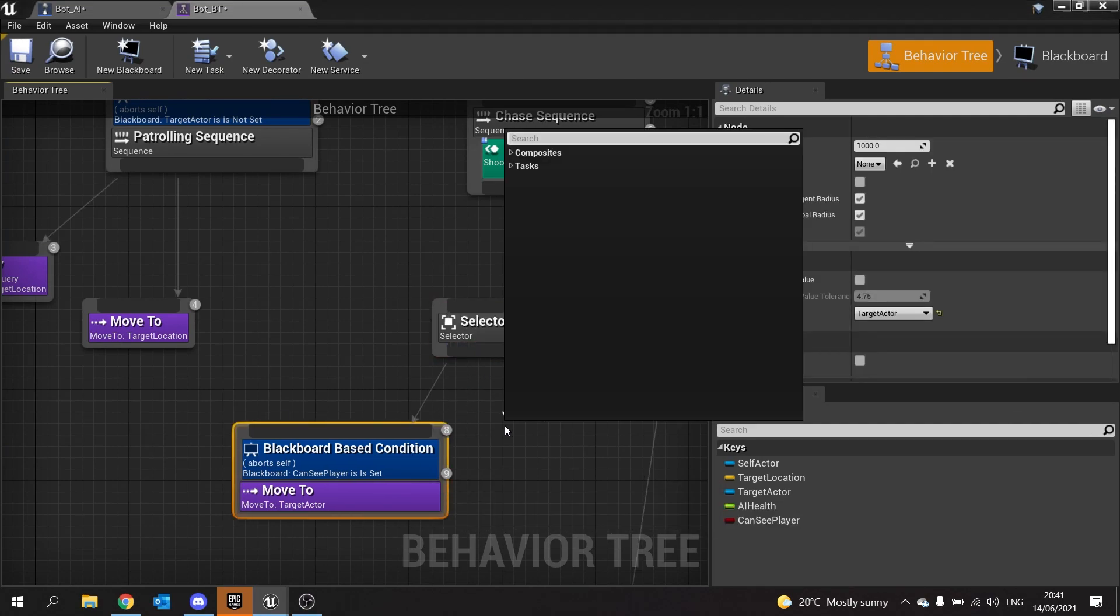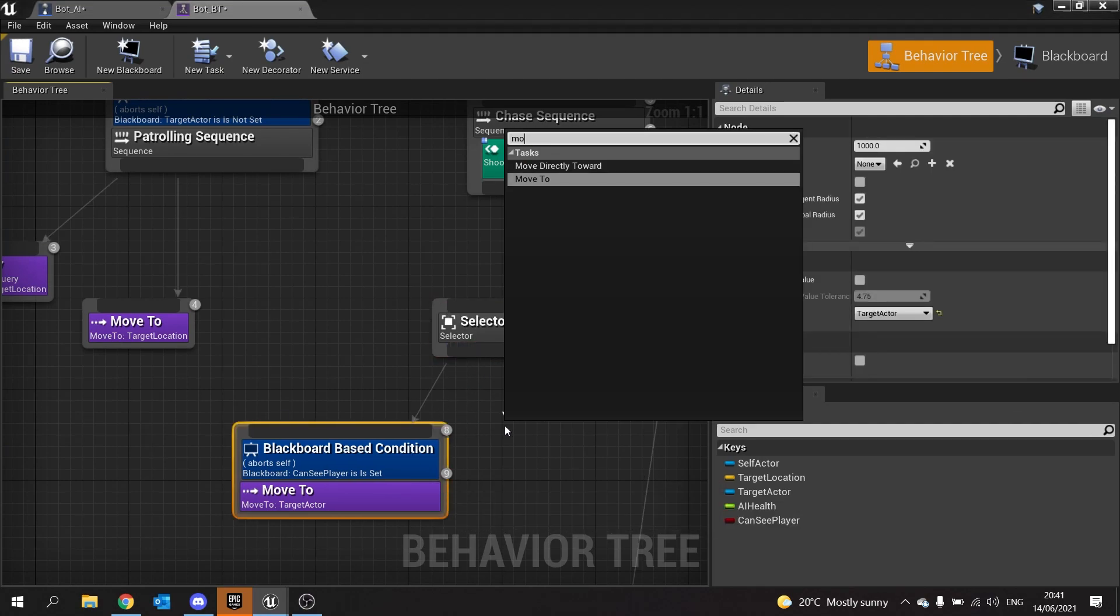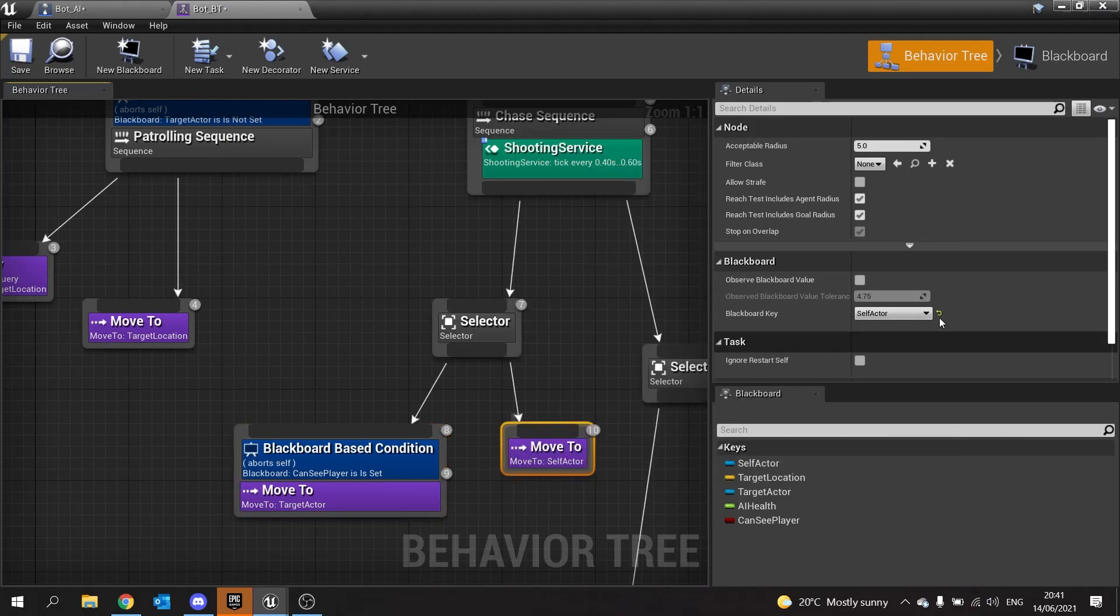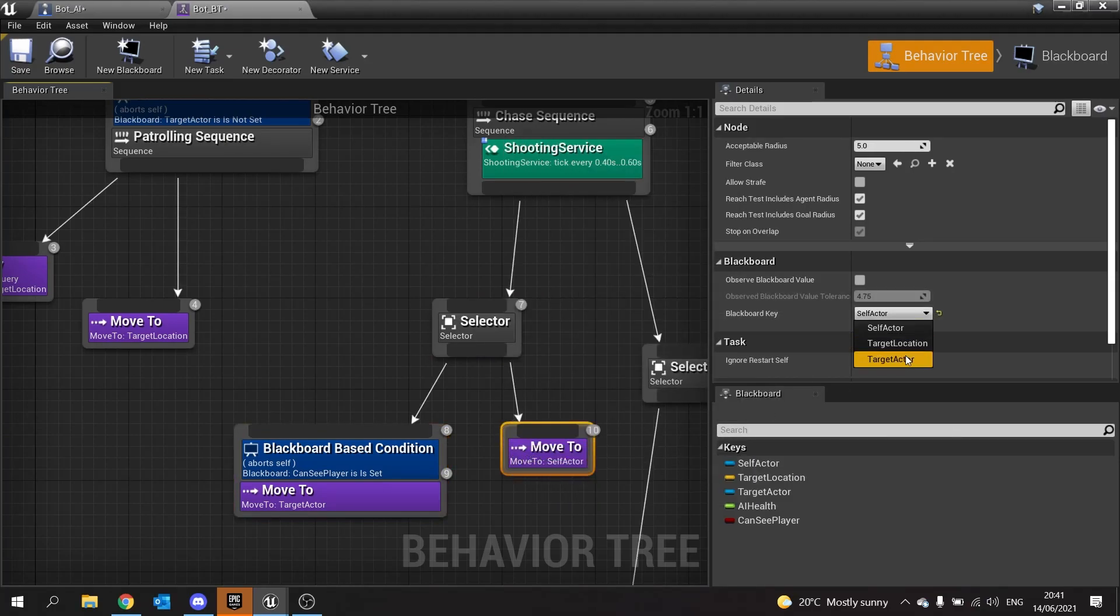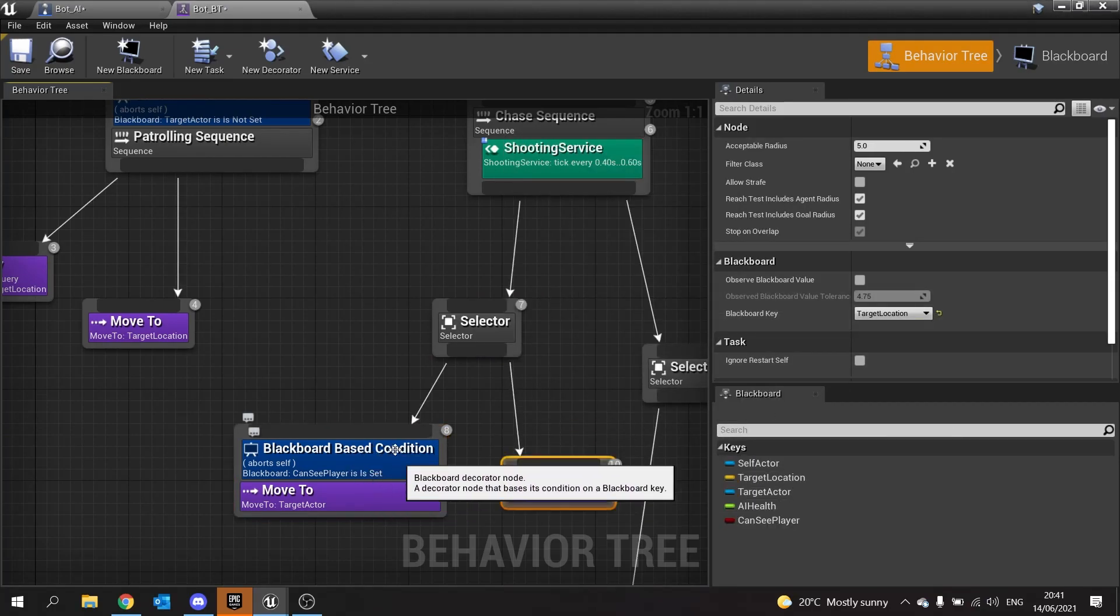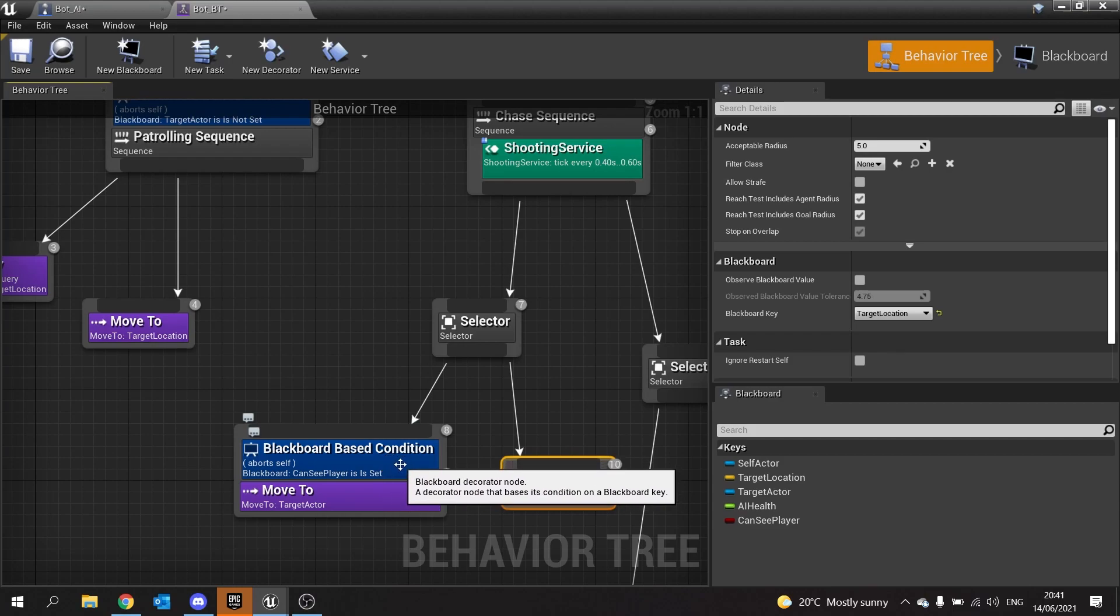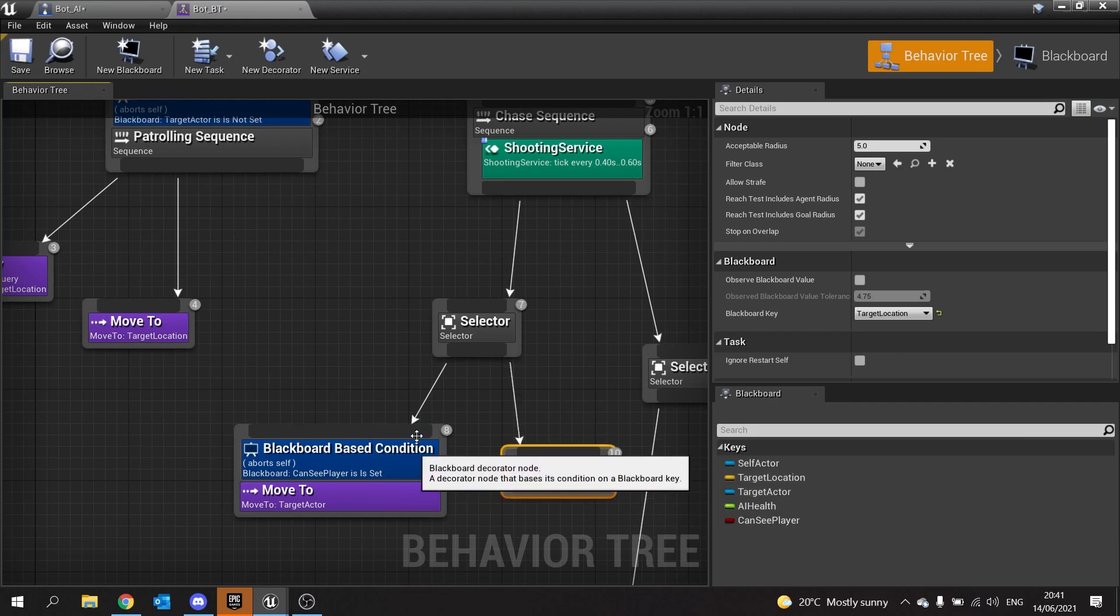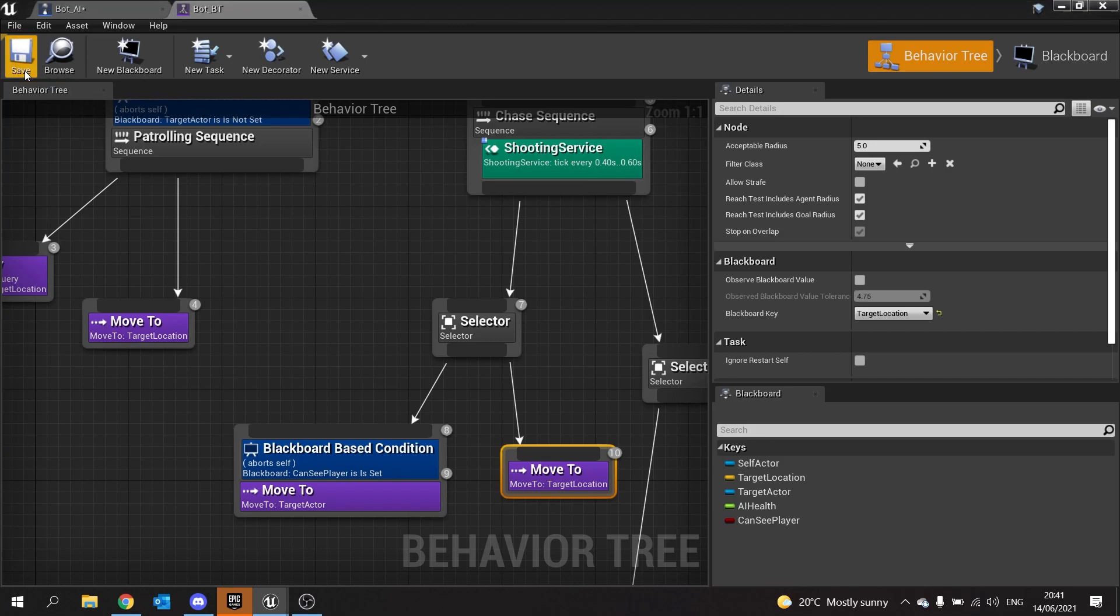This will all connect to a selector, so put a selector in between it and the shooting service. The selector is going to have another move to, this time moving to the target location. When can see player returns false, it's going to do this one instead, because this is an abort. We're now done.